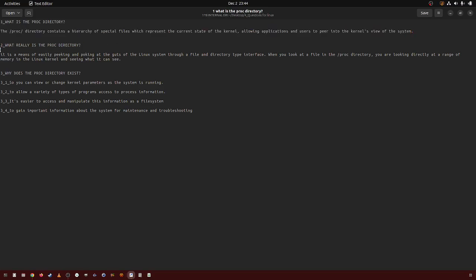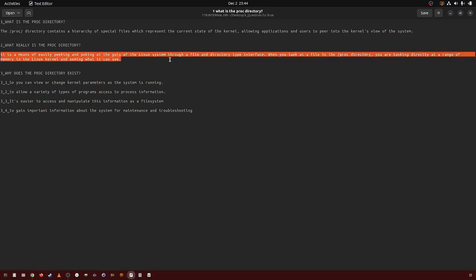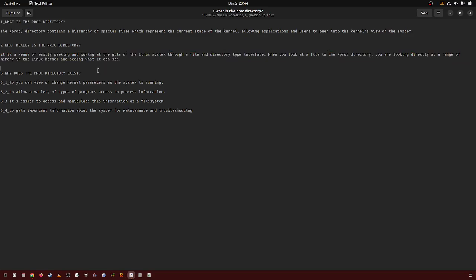What really is the PROC directory? It is a means of easily peeking and poking at the guts of the Linux system through a file directory type interface. When you look at a file in the PROC directory, you are looking directly at a range of memory in the Linux kernel and seeing what it can see.